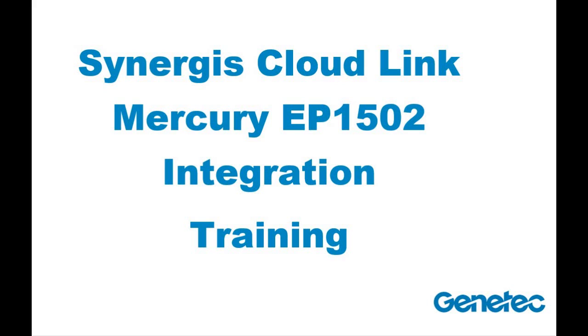Welcome to this training tutorial on how to add and configure a Mercury EP1502 panel when integrating it with the Genetech Synergis CloudLink device. This training might also apply to other EP panels, but there might be slight differences, so please consult the integration manual specific to the EP panel you are integrating for further details.